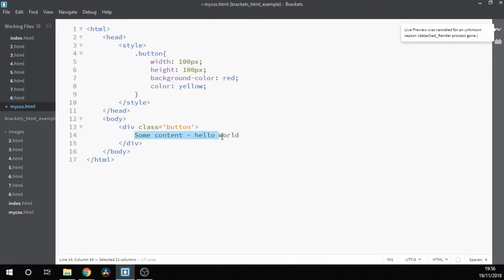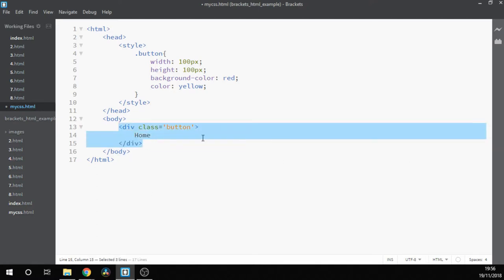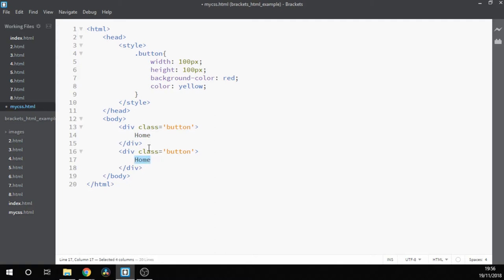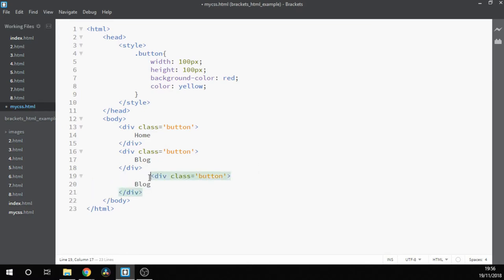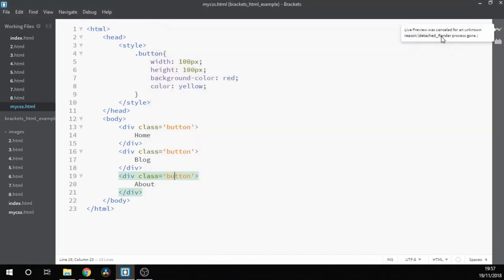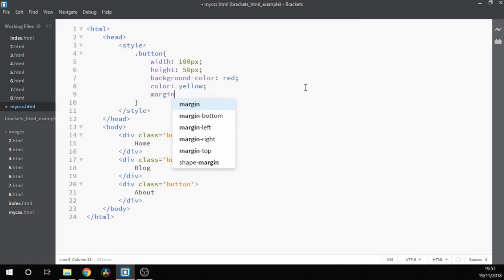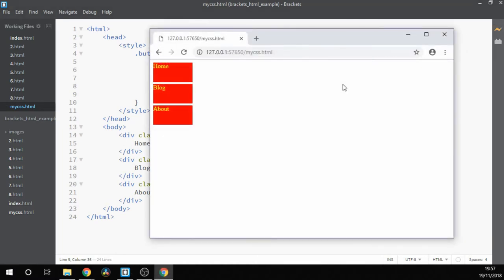Where this really comes into its own is where we can create a series of buttons. So we could create buttons for a web page — for instance, you can simply copy and paste our new elements here. We might have a blog, and we might have an about page as well. So now we do that, save it, reload the page, and we can see we've got our three buttons there. Let's make them look a bit more button-like. We'll also add a margin on the bottom of them of five pixels, so that we can tell them apart. This time when we reload the page, we can see it looks a lot more like a button.